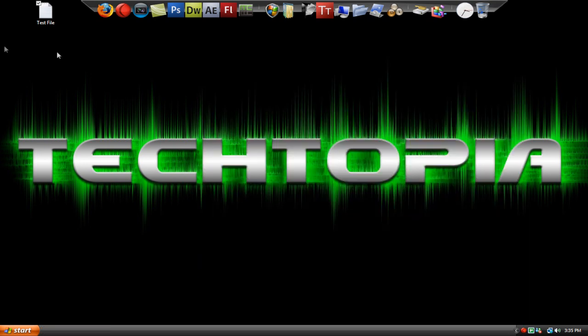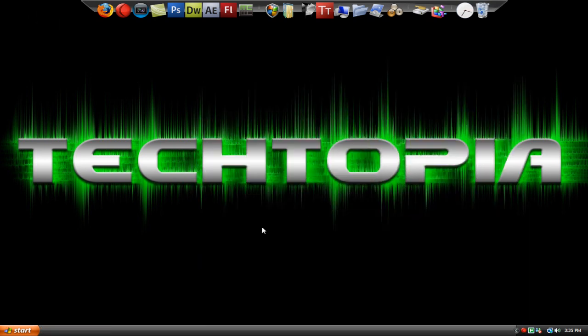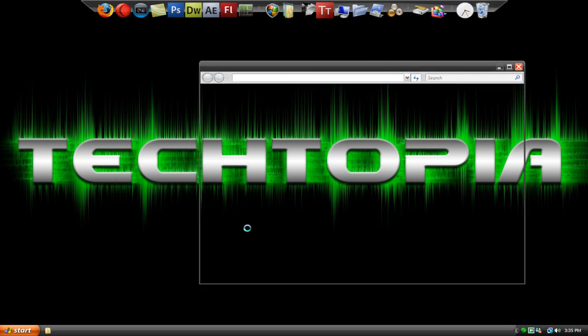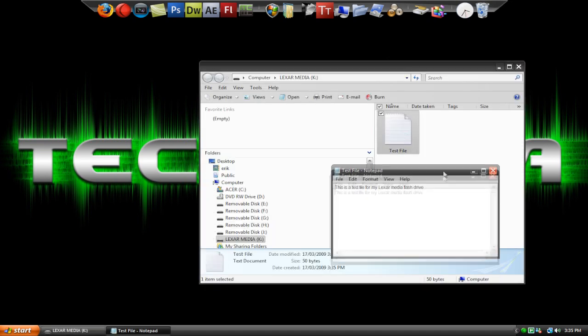I can now close this, delete the test file and unplug my flash drive and just wait a few seconds. Now I plug in my flash drive. Here's our test file and if we double click it, here it is. It's open.